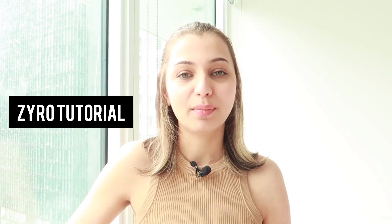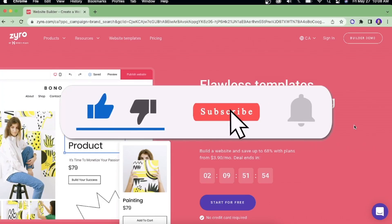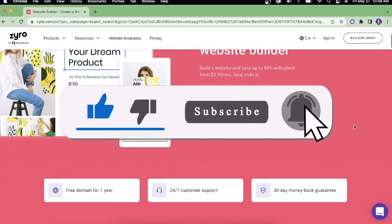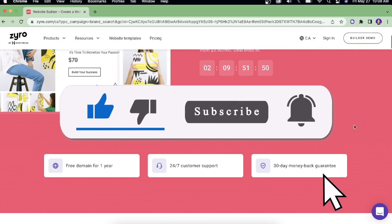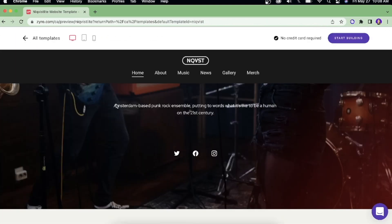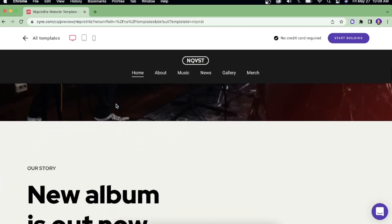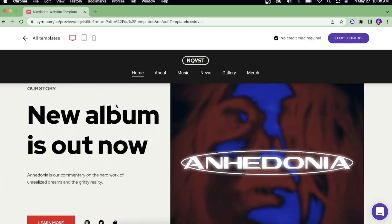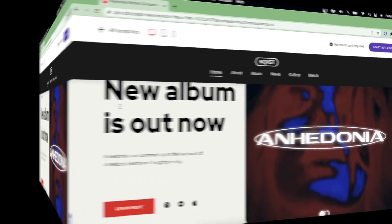Hi guys, welcome back to Creative Cuddle. In today's video I'm going to do a walkthrough tutorial of Zyro. Zyro is a powerful website builder that helps you create powerful websites in just a few hours. It uses a drag and drop editor that requires no skills to create a beautiful website for your business. If you'd like to save some money, use our link to create an account with Zyro to get some free cash back.